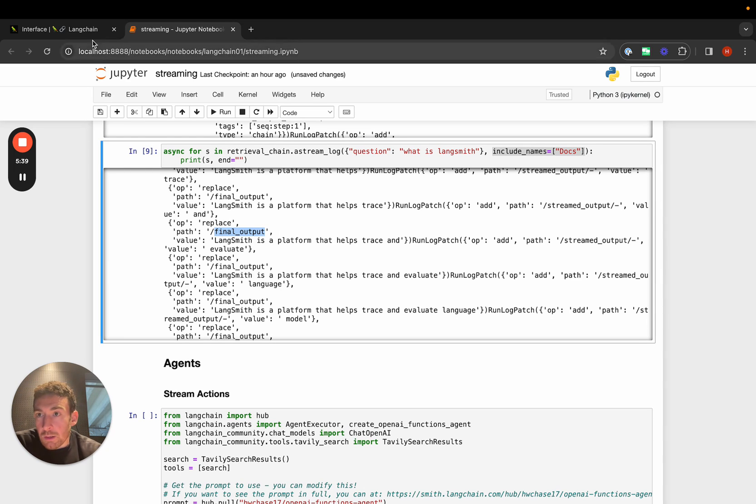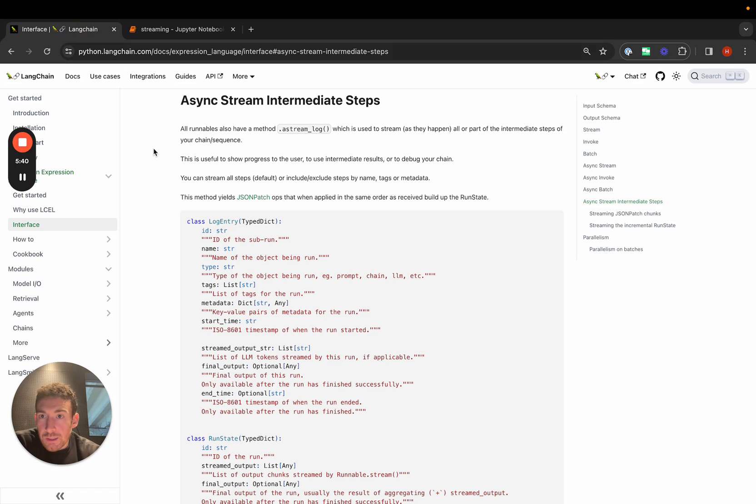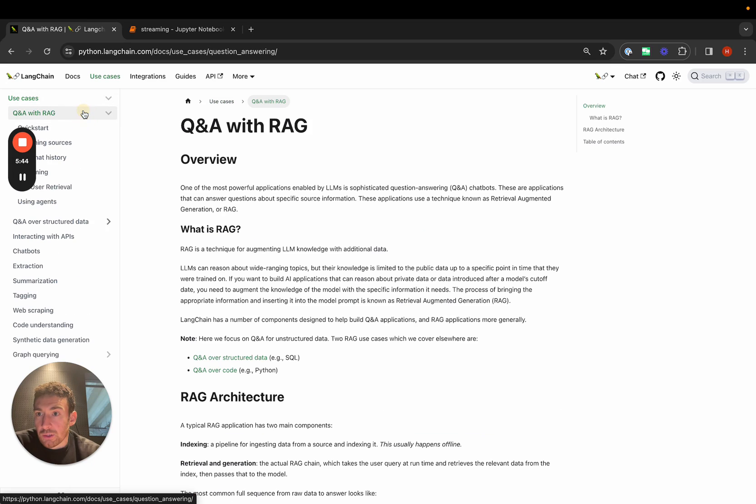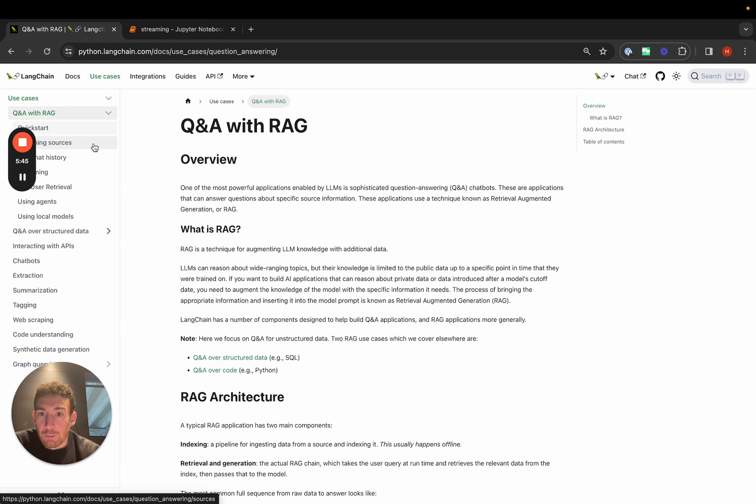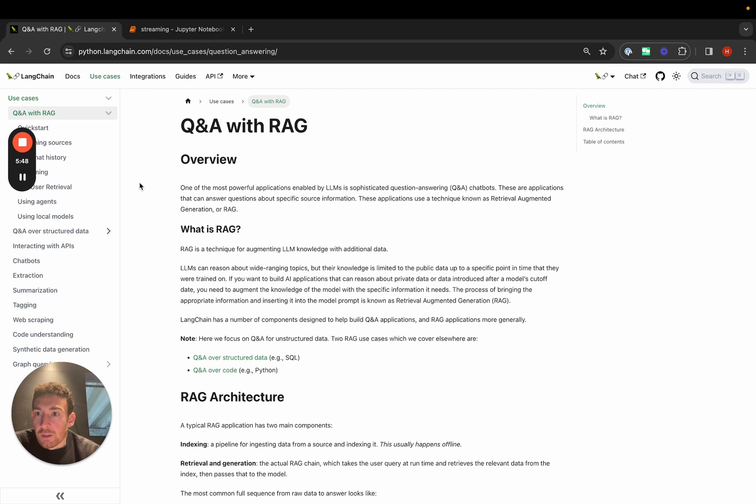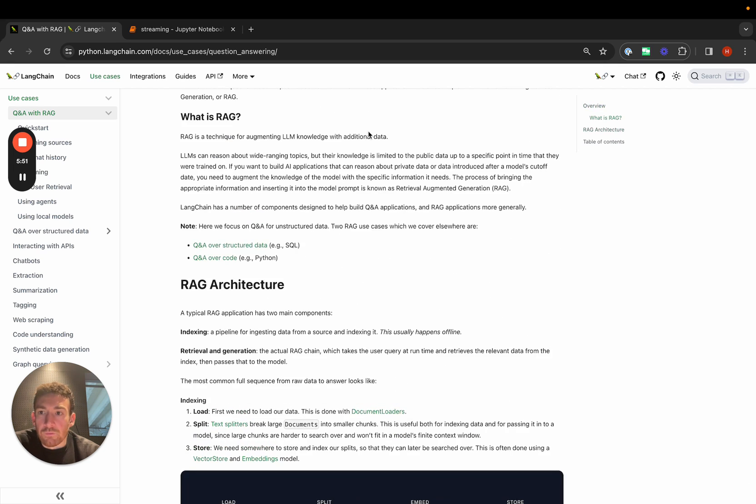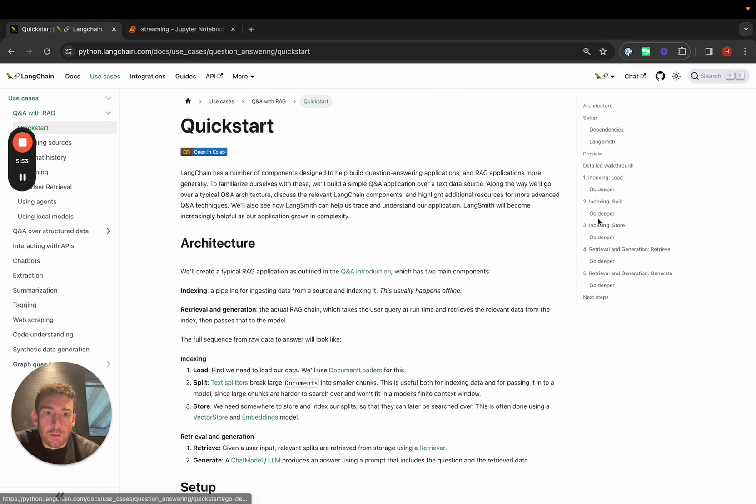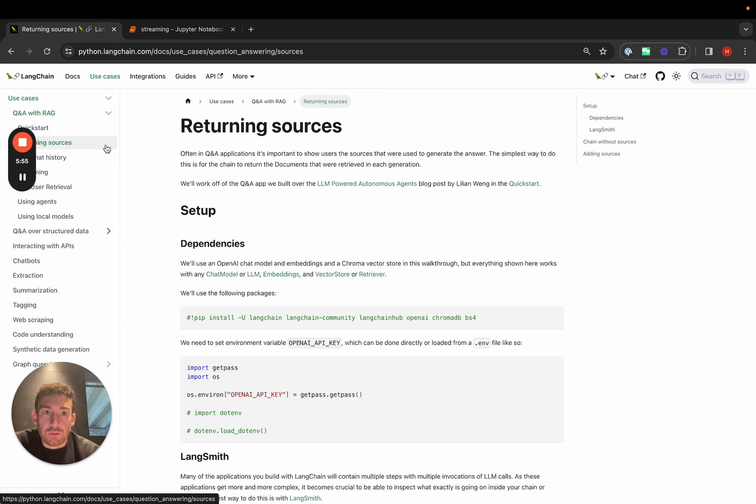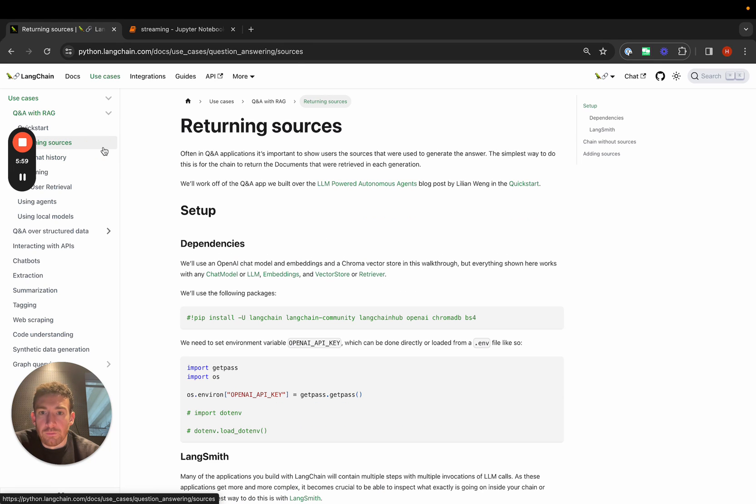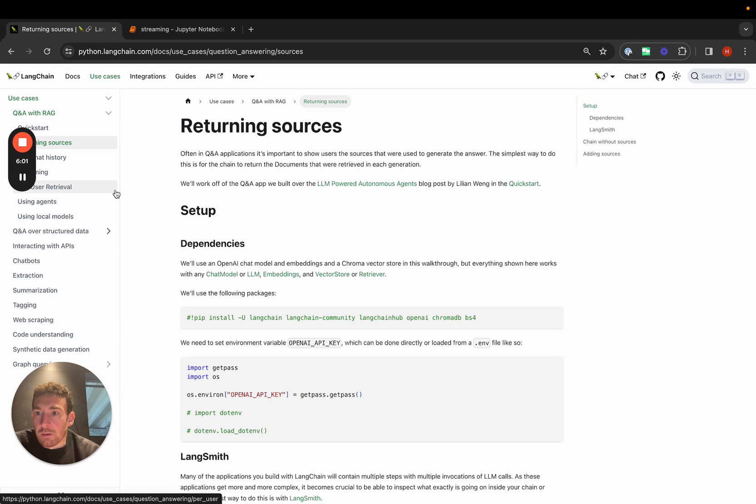There is a lot more resources on streaming with RAG in particular under the use case section. If you go to QA with RAG, you'll notice that we have a few different sources for doing things like streaming sources, adding chat history, which also involves some streaming bit, and other things like that.